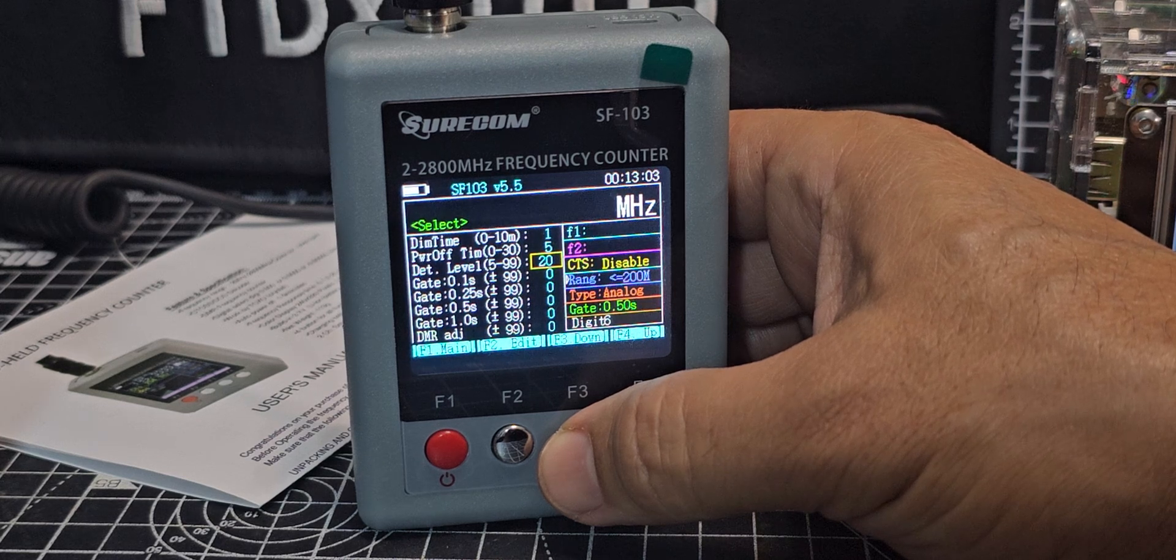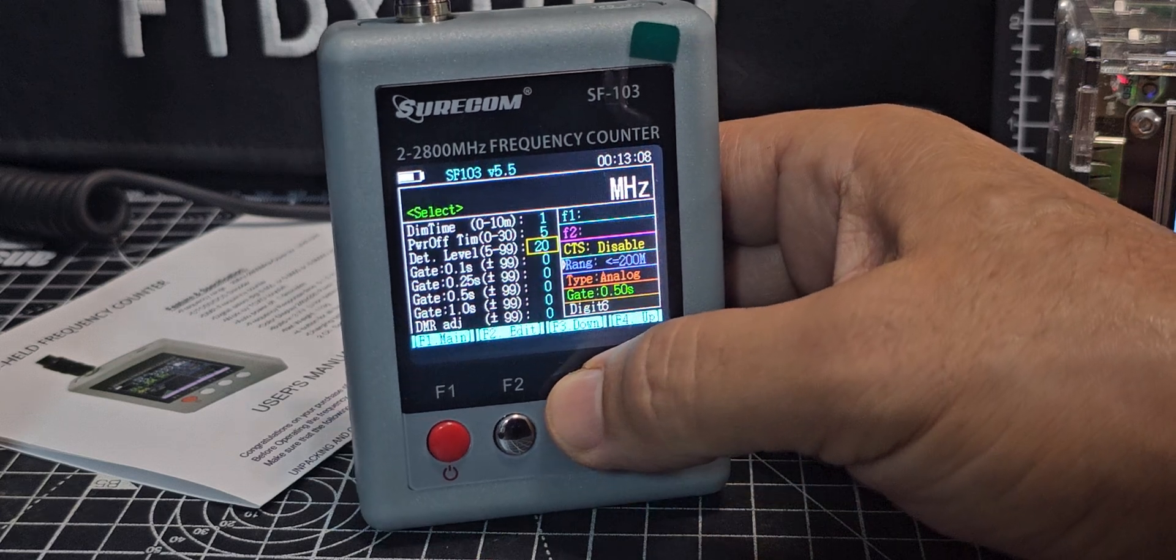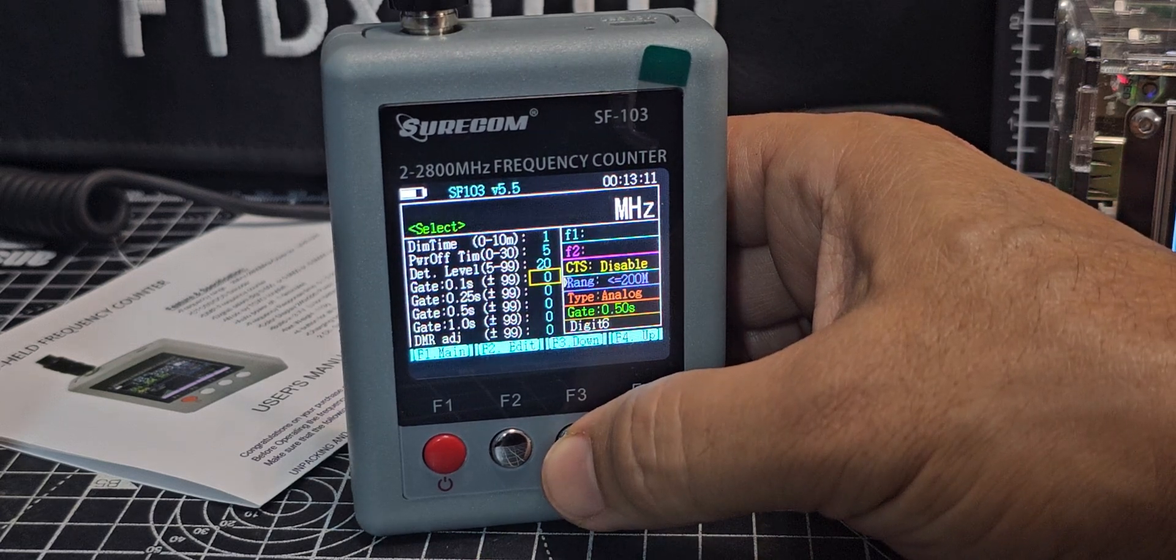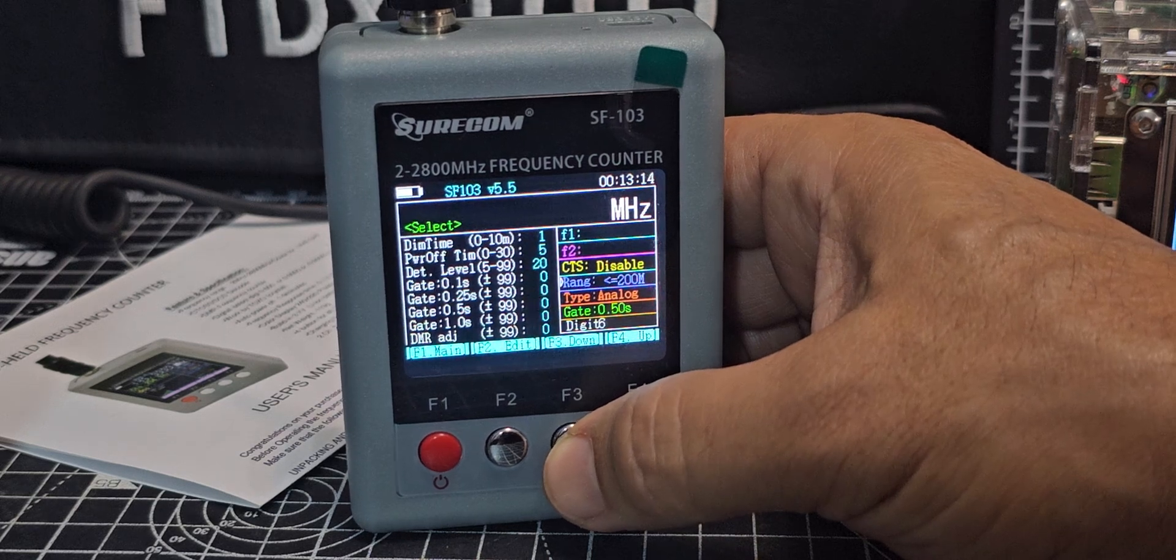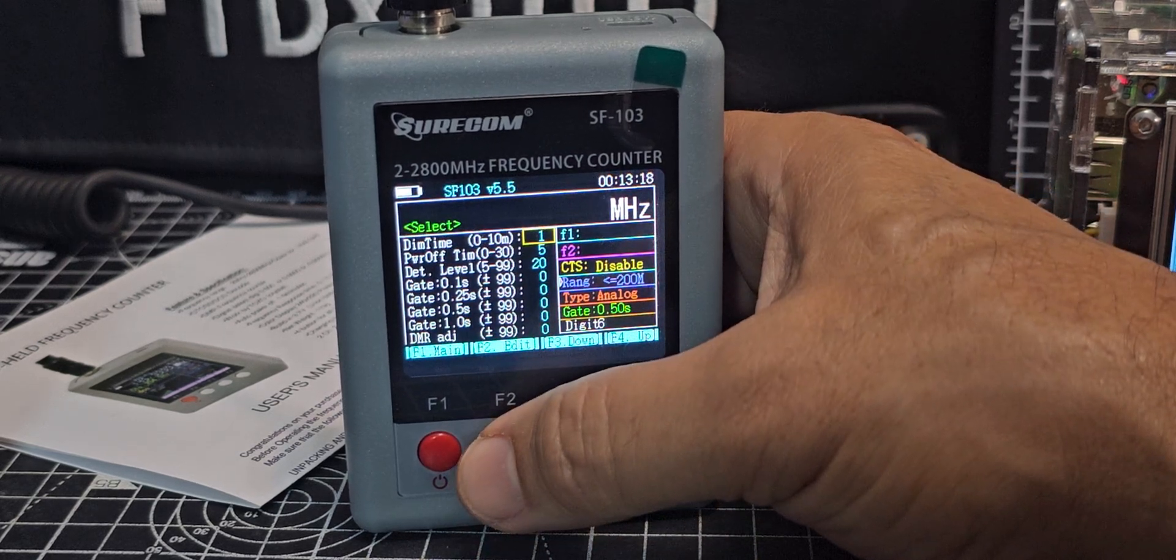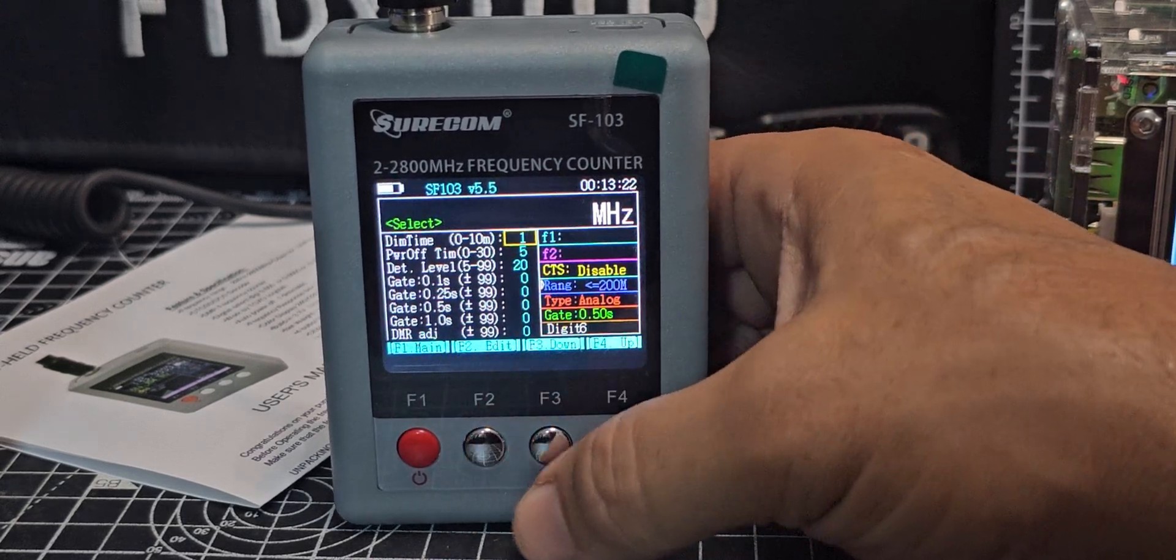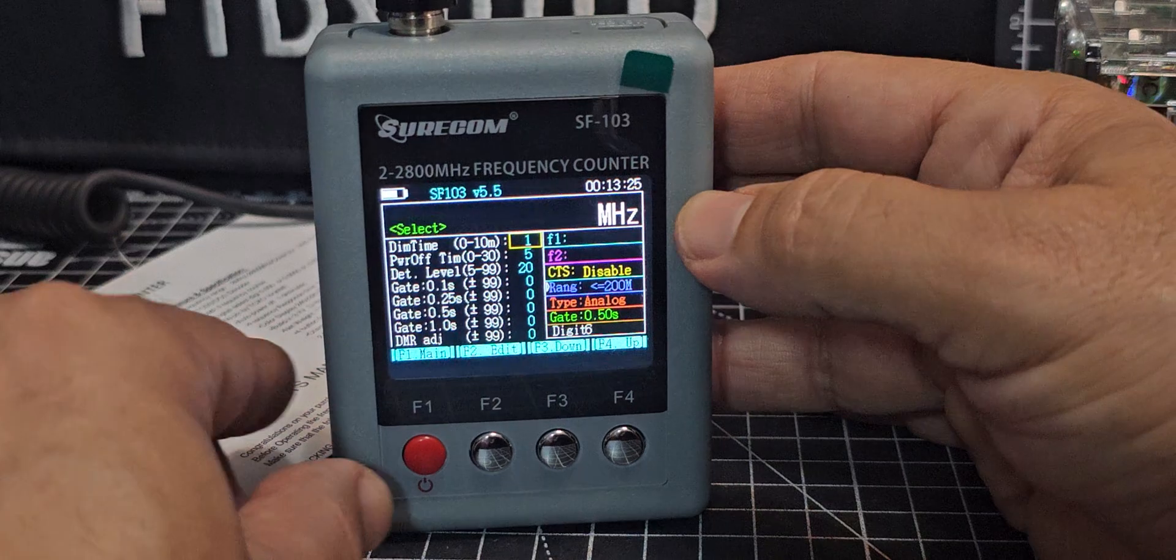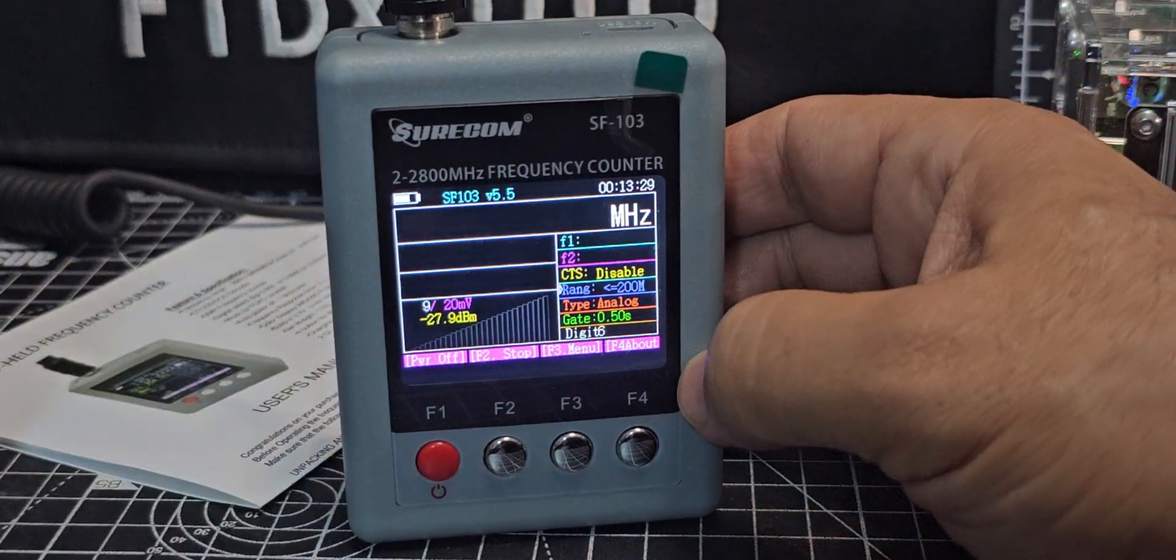If we just press F menu you get this selection and it actually says up and down here. The dim time power off adjustment. DET level, gate, DMR adjust. I don't actually know what that does, but let's just say you wanted to adjust one, you just press F2 and then now you can change. To come out you just press the red button and it saves.